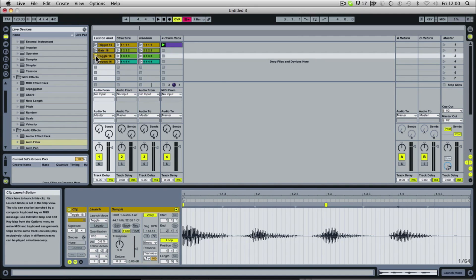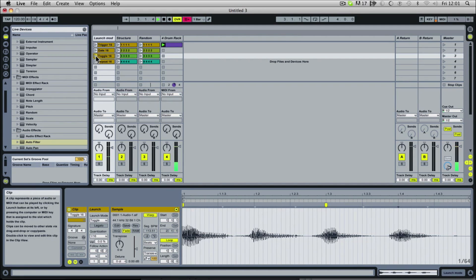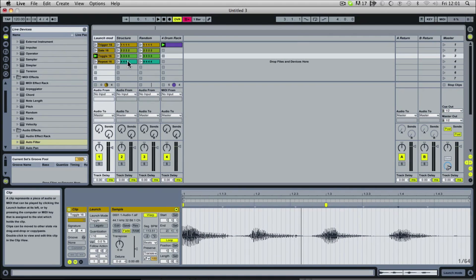The next one is toggle. This basically works so that if you hit play, you have to hit play again to stop it. So you get the idea there.